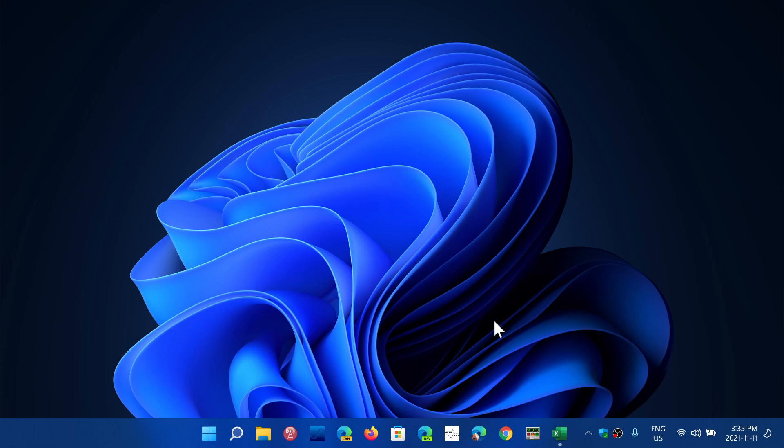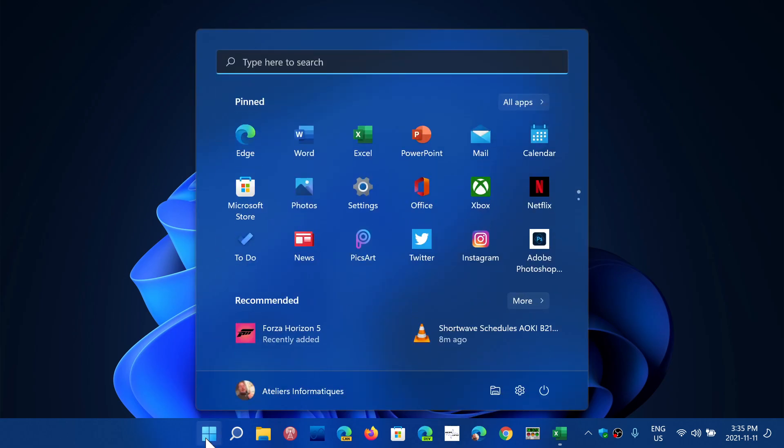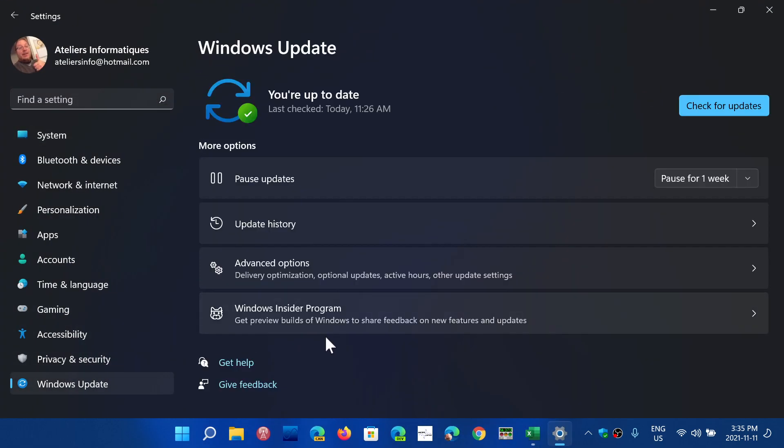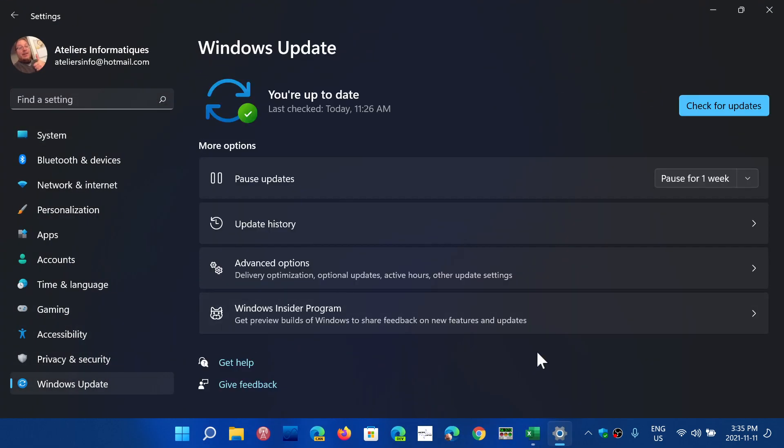When Microsoft talks about new features and says this is faster, smaller, better, the reality and the announcement are not always equal. But I think it's fair to say that after all the updates that I've done on this computer, the Windows Update feature works tremendously well on Windows 11.